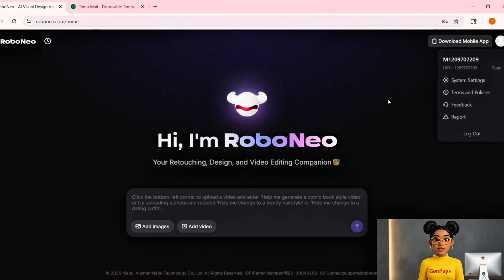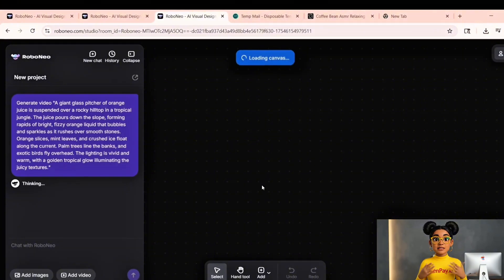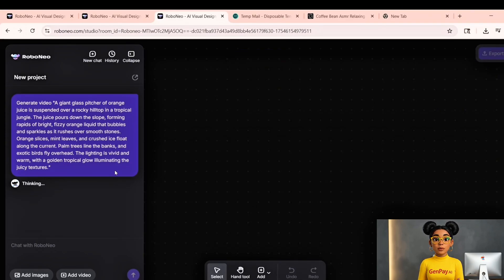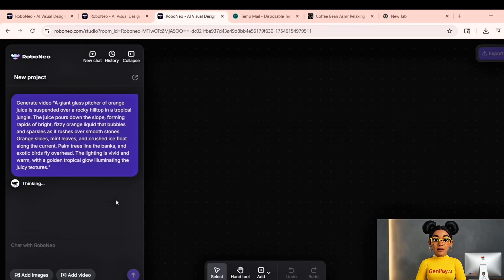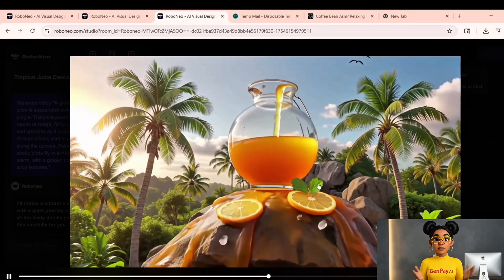All right, let's create your first clip. Go to the chat interface and in the prompt box, type this: 'A giant glass pitcher pours fizzy orange juice down a rocky jungle slope, forming sparkling rapids. Orange slices, mint, and ice float in the current. Palm trees line the banks. Exotic birds fly overhead. Golden tropical light glows across the scene.' Hit send, and in about 30 seconds you'll have a five-second video clip that looks like it came from a $10,000 VFX studio.